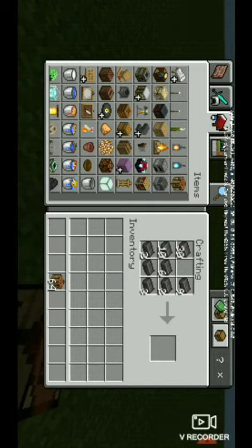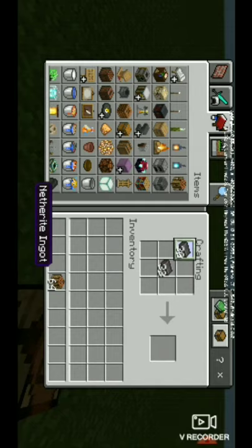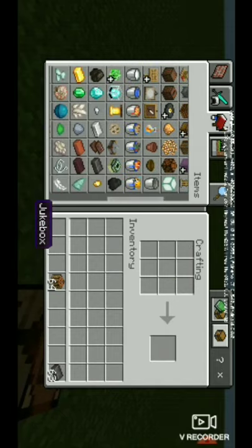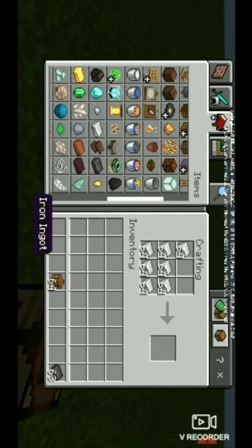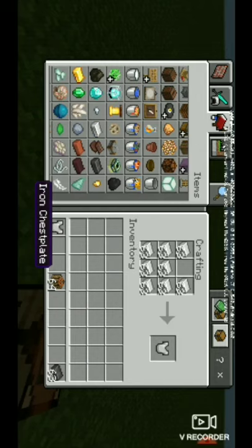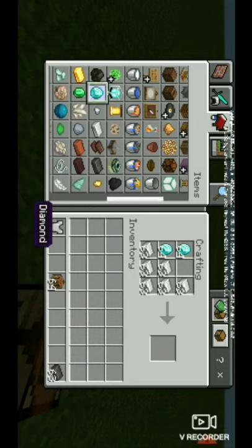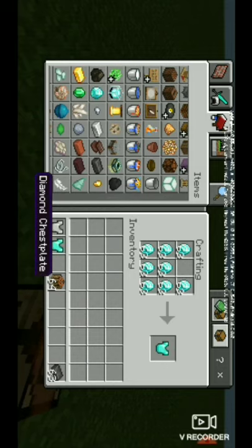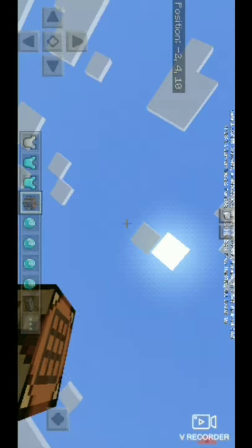That's the crafting recipe for Netherite gear. If you think I'm lying, I'll show you — here's an iron chestplate, here's a diamond chestplate, and here's the Netherite chestplate crafting process.